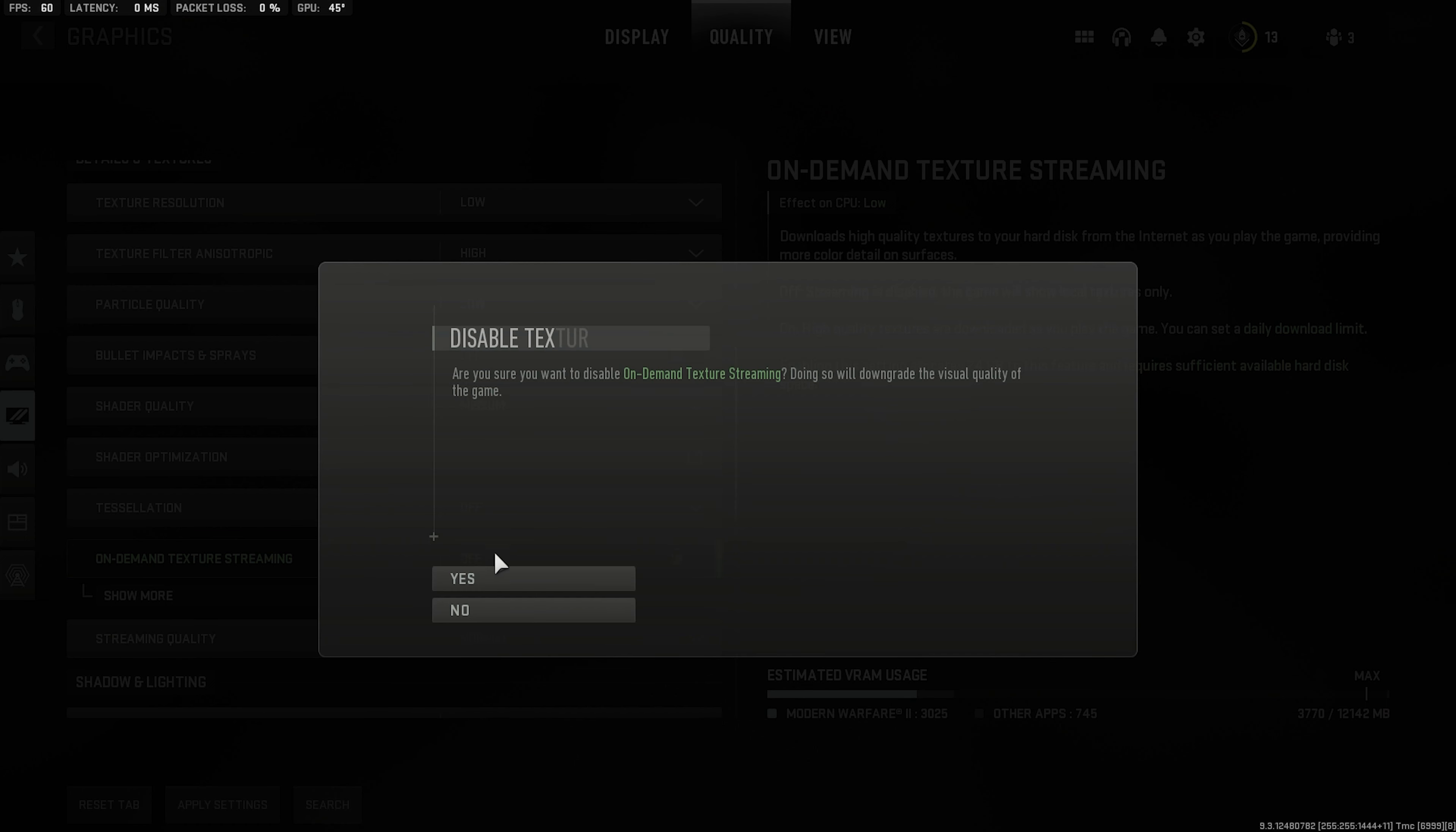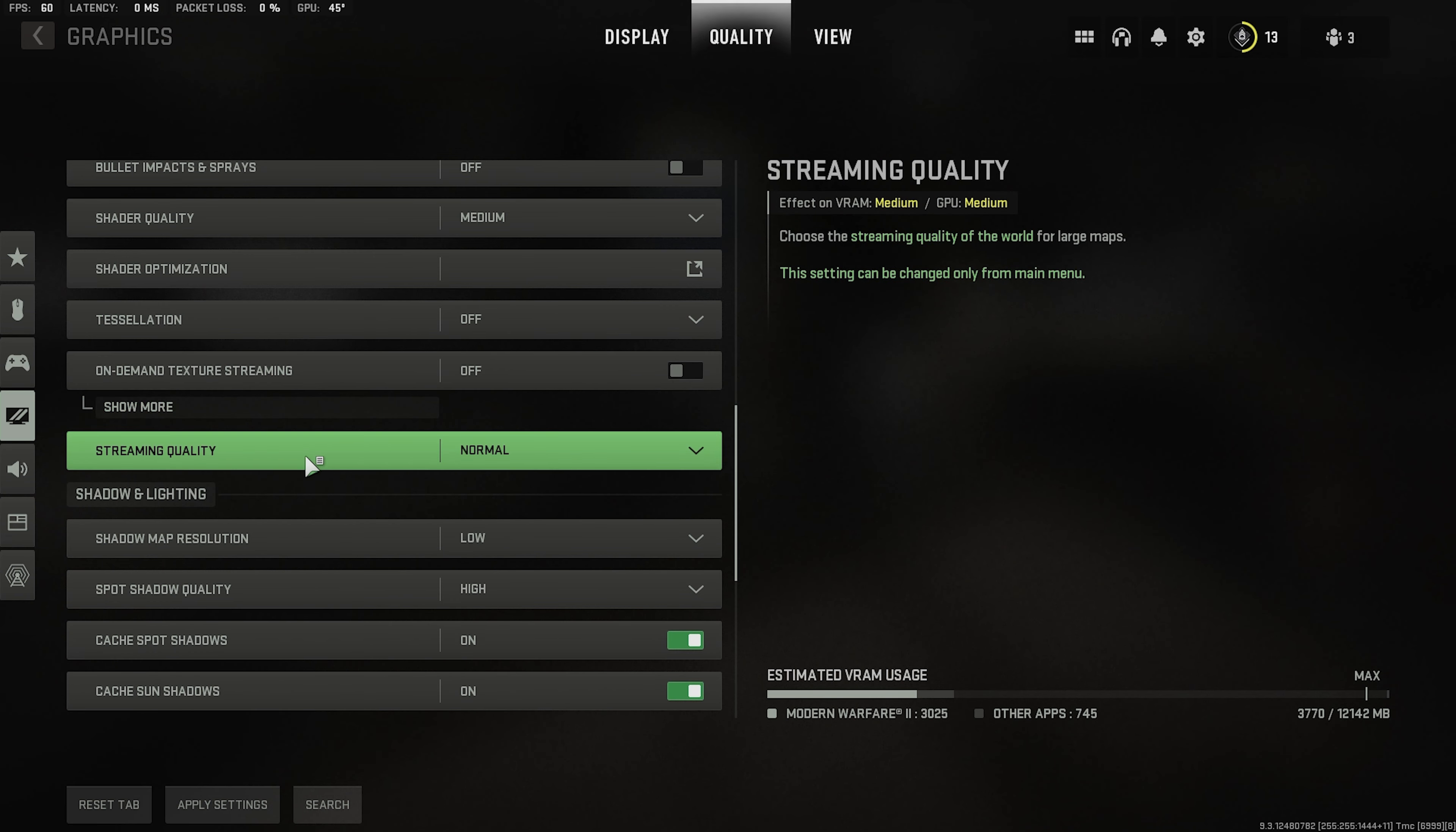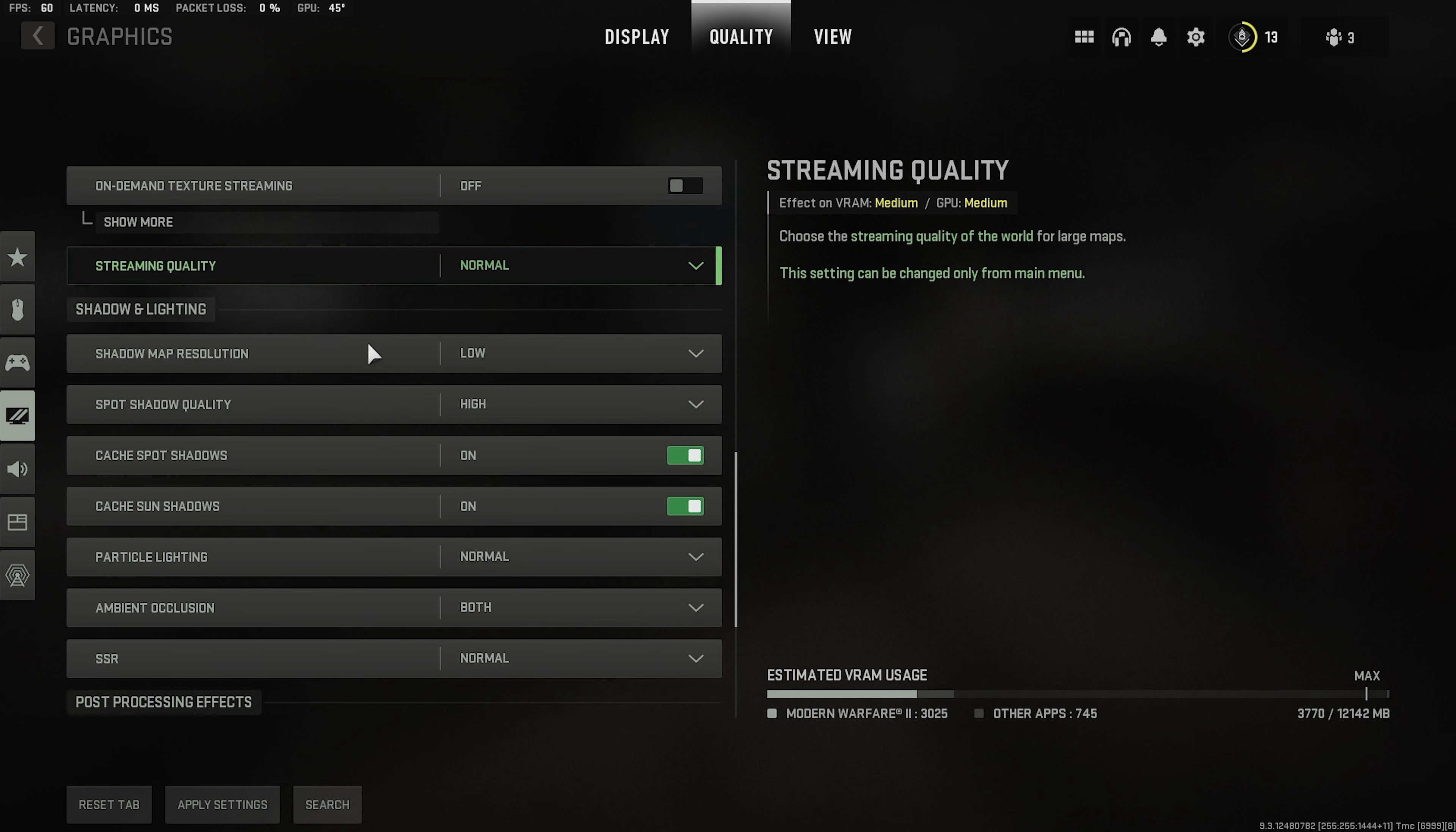On demand texture streaming. This is the most important one. Turn this off. You really don't need this. It's going to mess up your frames. It's going to mess up with your internet and stuff like that. Streaming quality normal. Leave this at normal because if you're going low I know it's going to give you way more frames. But you're not going to see as far and it's not going to stream the map very well. So this is kind of like the distance.